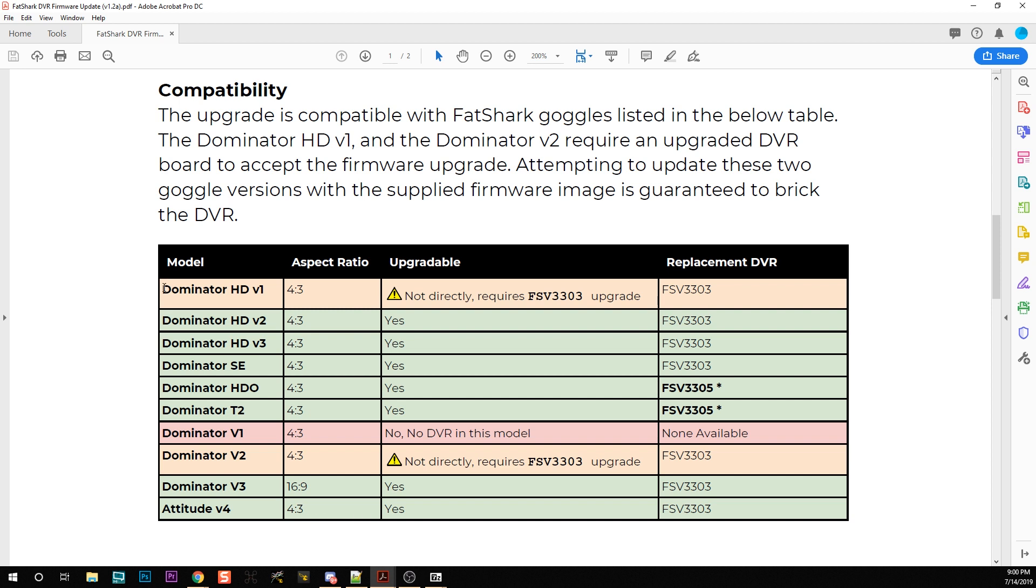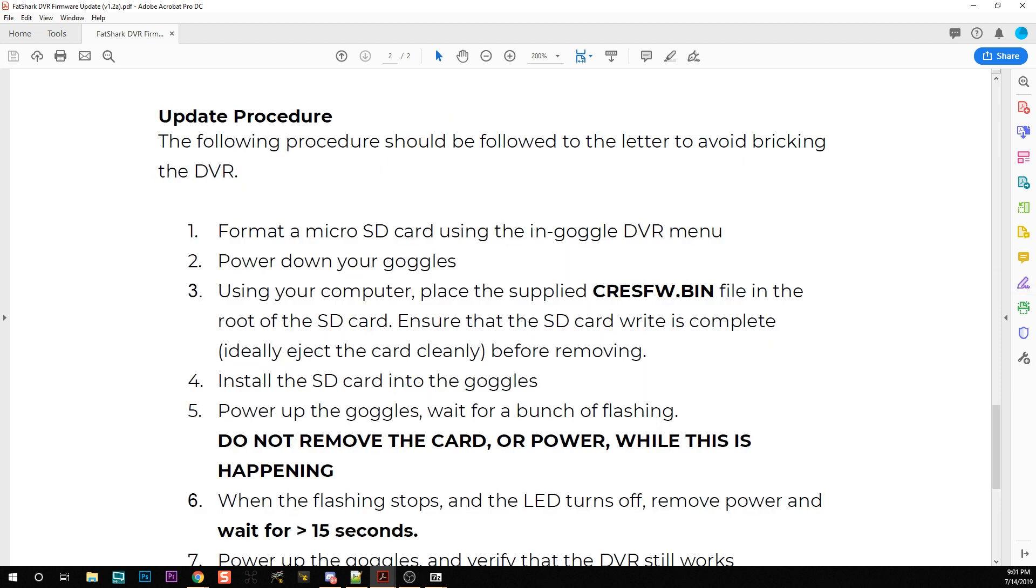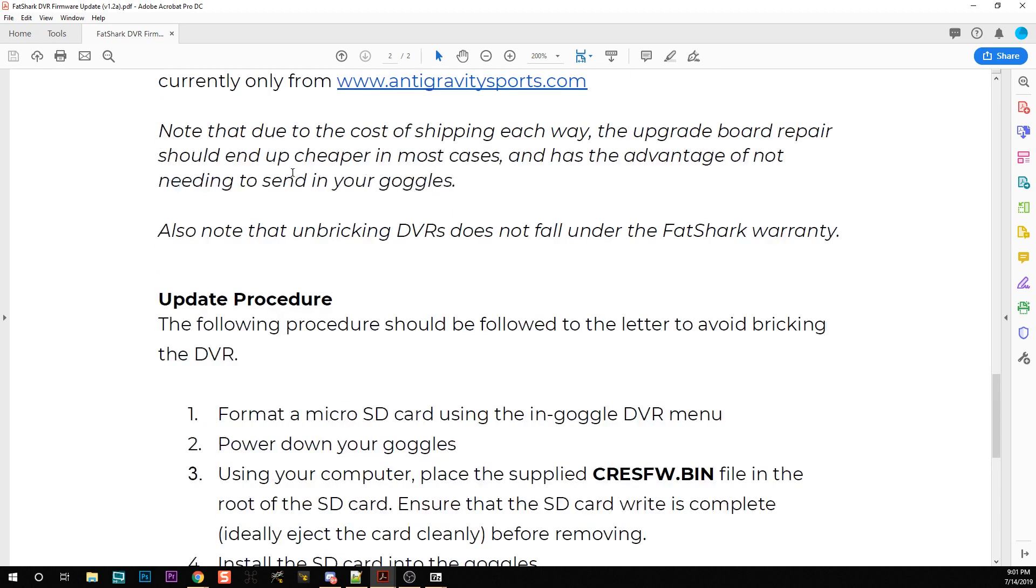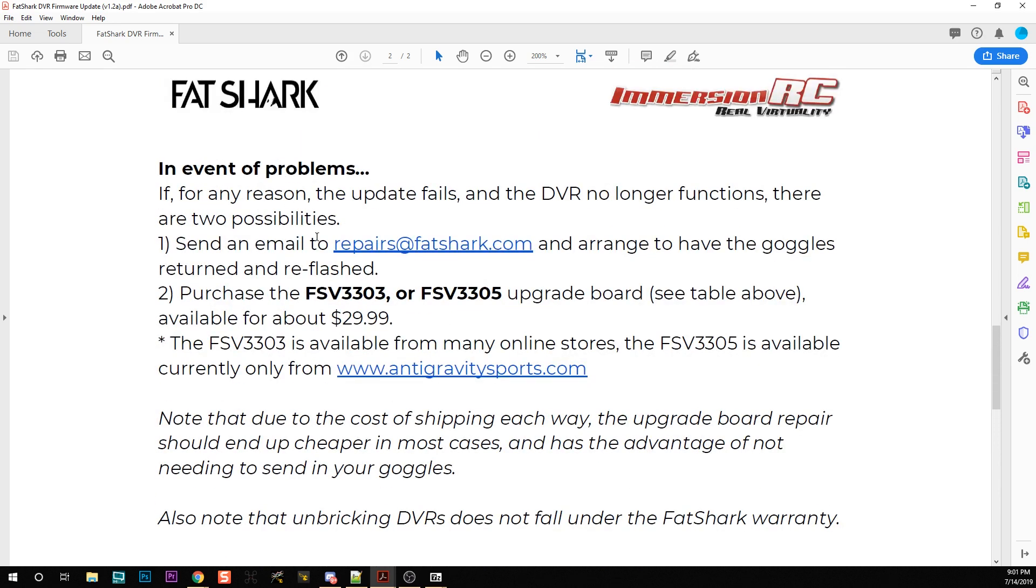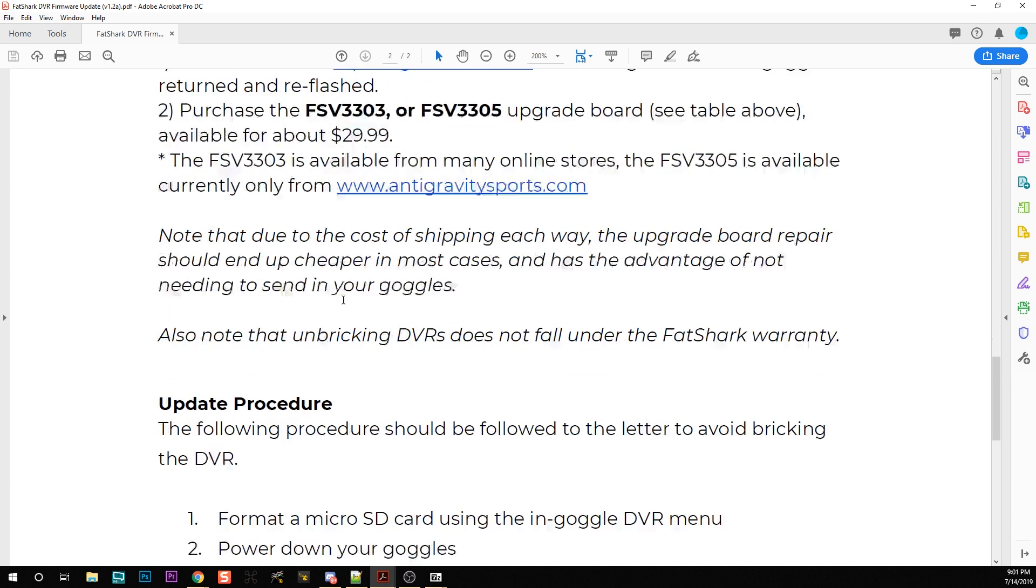Some of the older goggles are not directly compatible - they're only compatible if you've updated your DVR board. But for the most part, all the Fatshark goggles are compatible. Then what you're going to want to do is follow this procedure to the letter. If you don't follow this procedure exactly, you could brick the DVR. If you do brick the DVR, Fatshark will fix it for you, but it's not covered under warranty. You have to send the goggles to them, or you can just buy a brand new DVR board, which due to the cost of shipping is probably going to be cheaper for most of you. So just follow these instructions and don't brick your DVR.